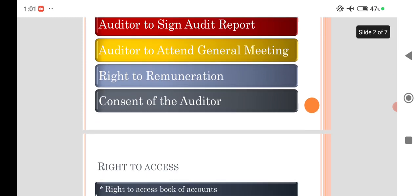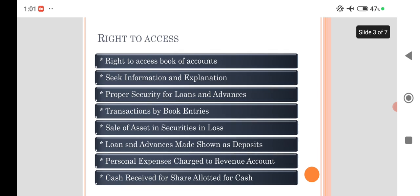The first one is right to access. Here, the auditor has the power to access all the books which were kept in the head office or elsewhere outside of the company. The books include not only the accounts-related books but all the statutory documents.